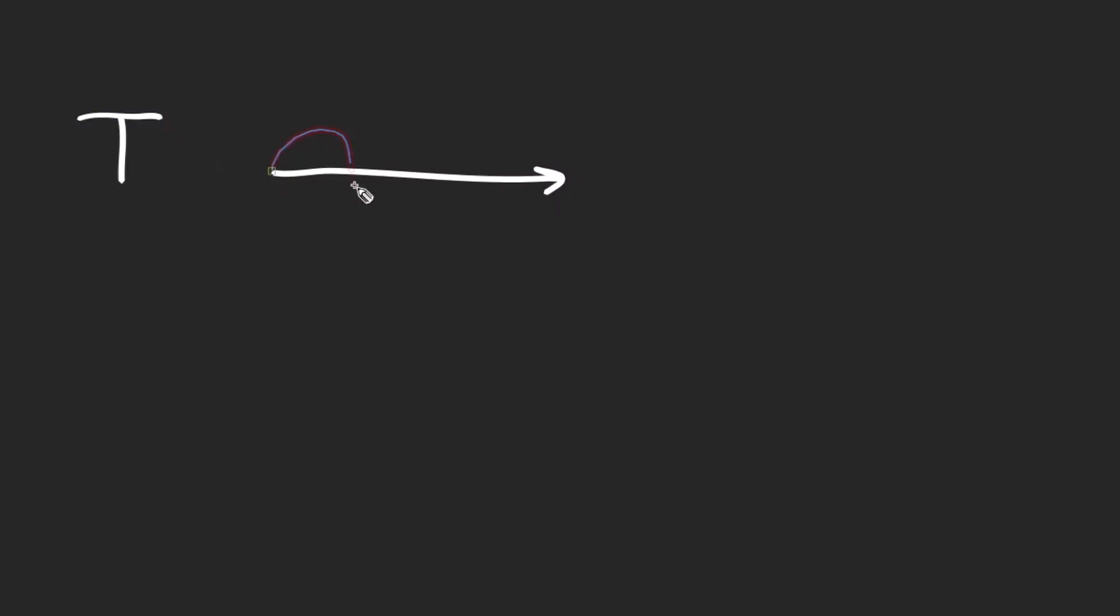The period is the time it takes a wave to complete one cycle or one wavelength. We measure it in seconds.